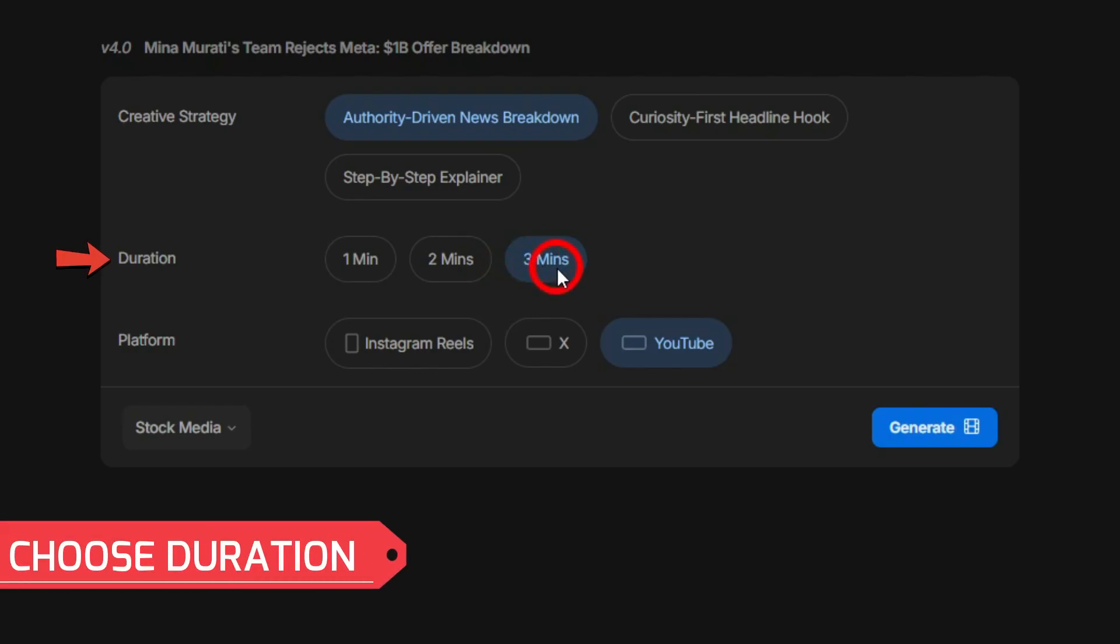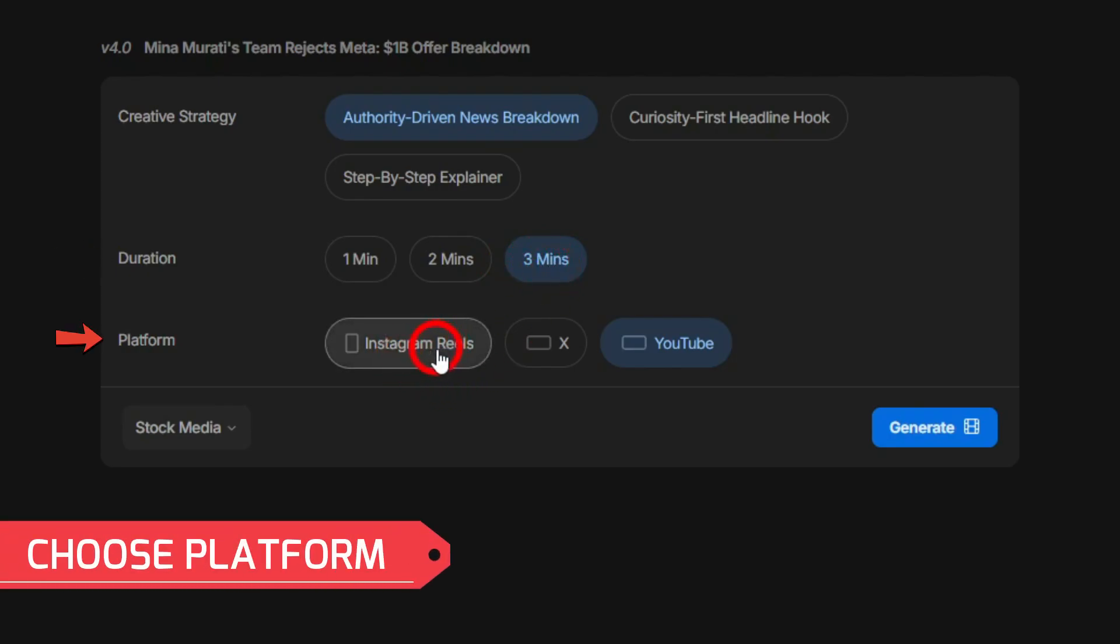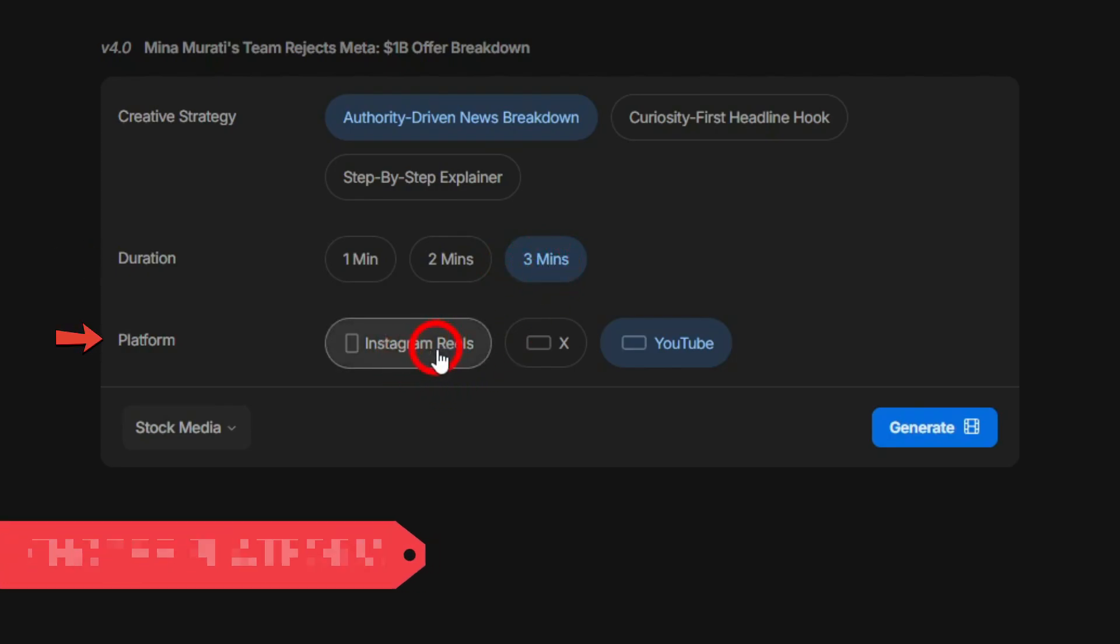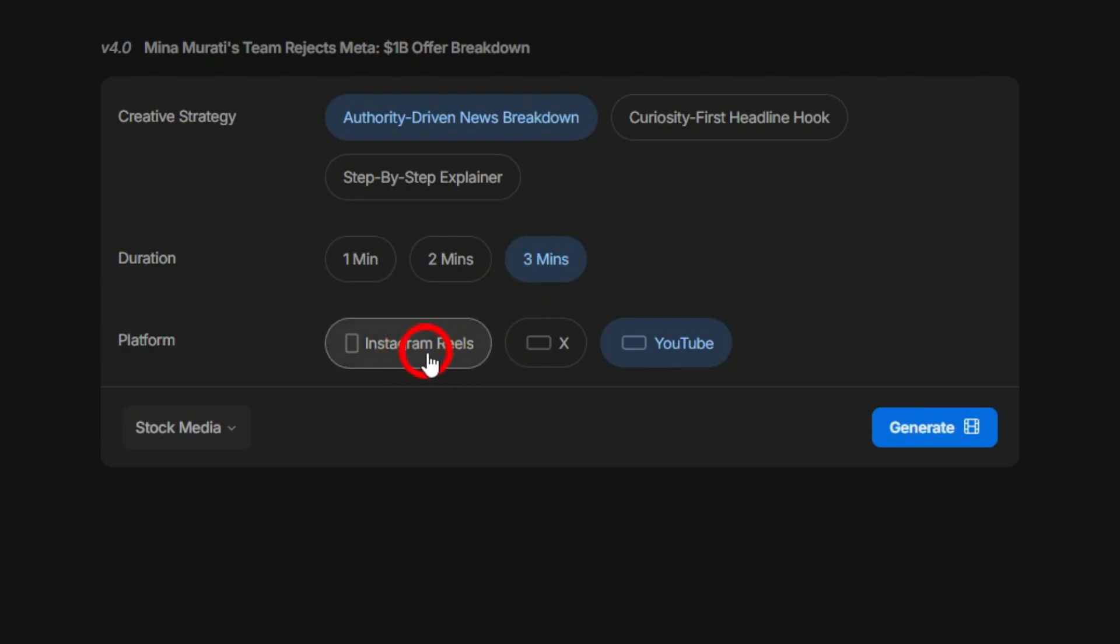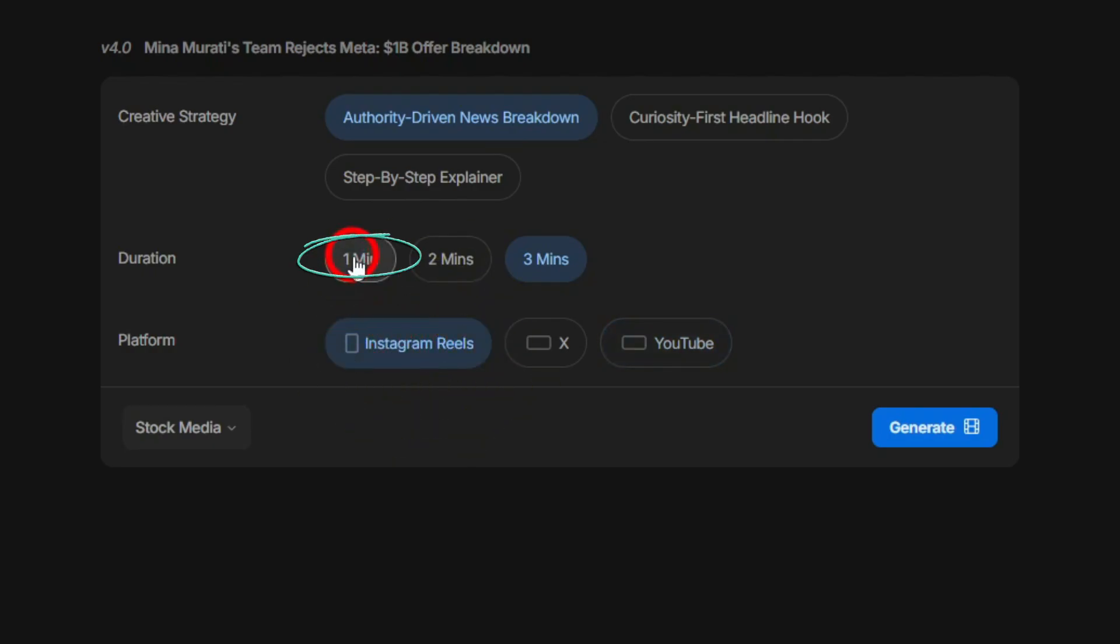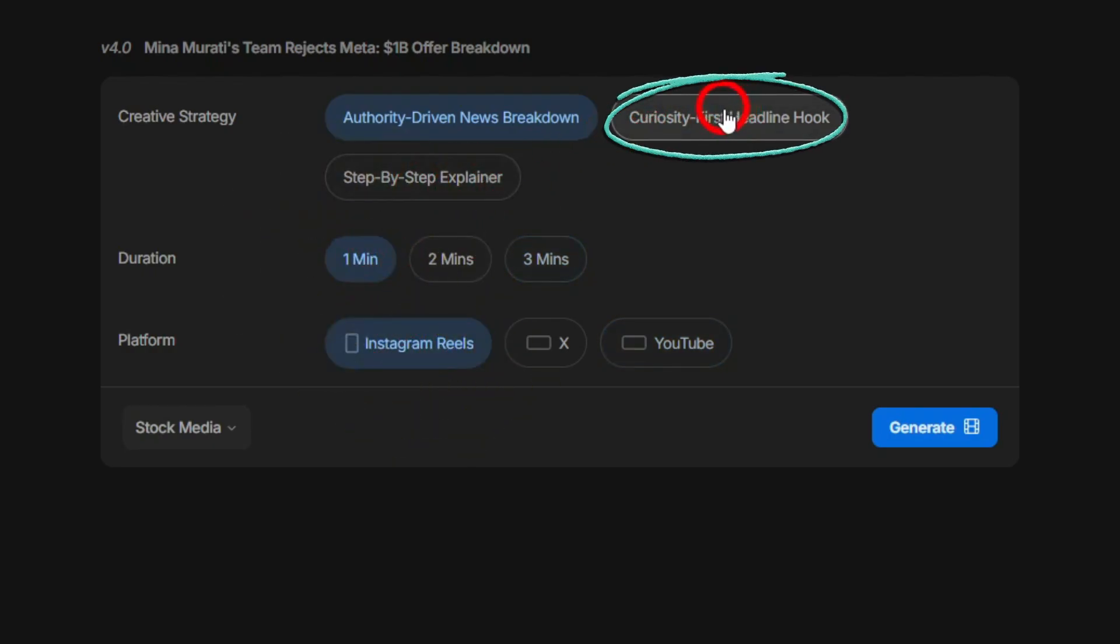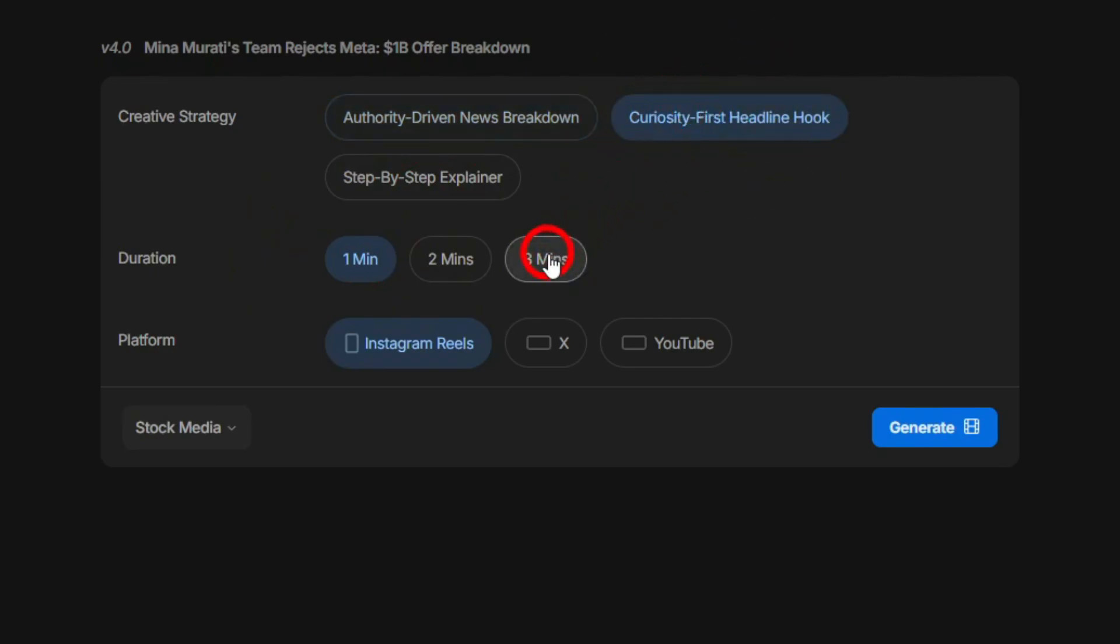You can see it's giving the creative strategy, asking for the duration, and the kind of video you want. If you want Instagram Reels you can do that, you can change it to one minute, or if you want a curiosity-first headline hook.